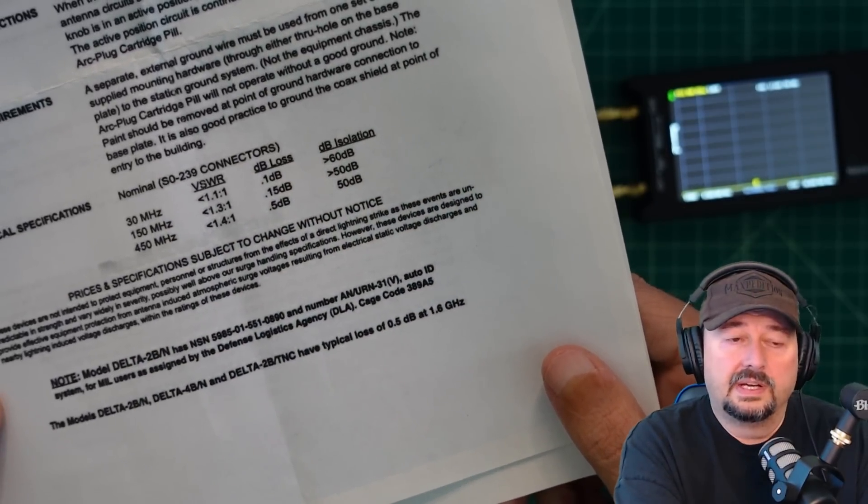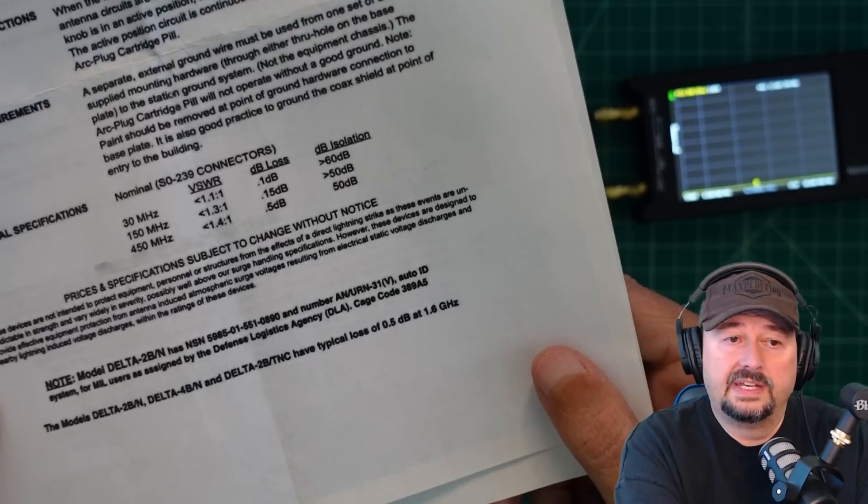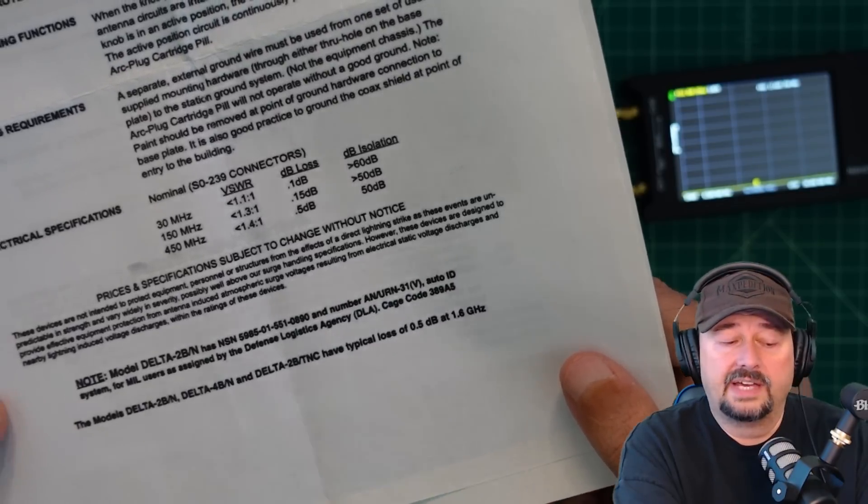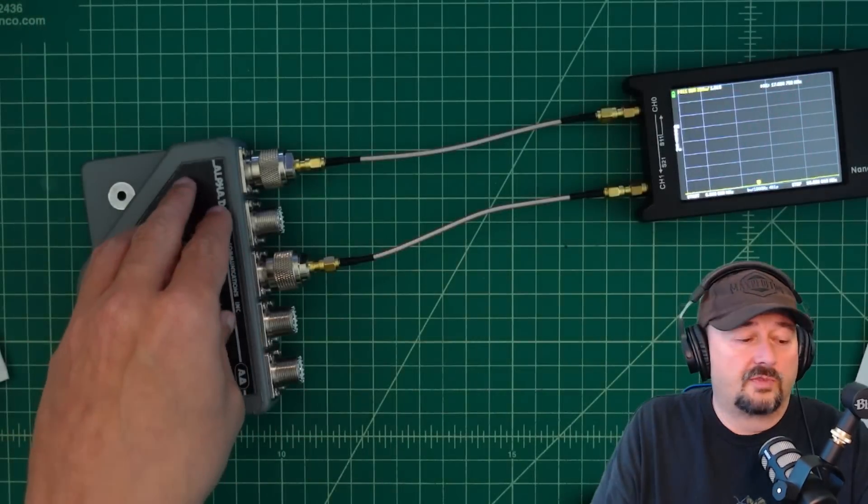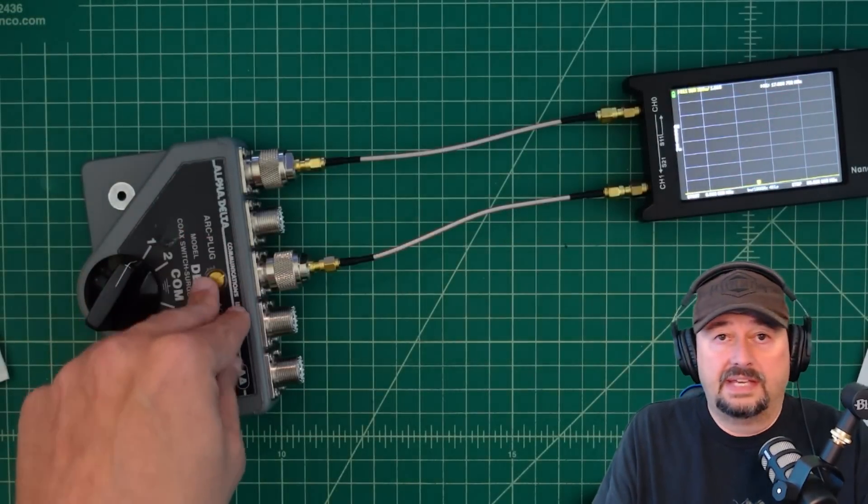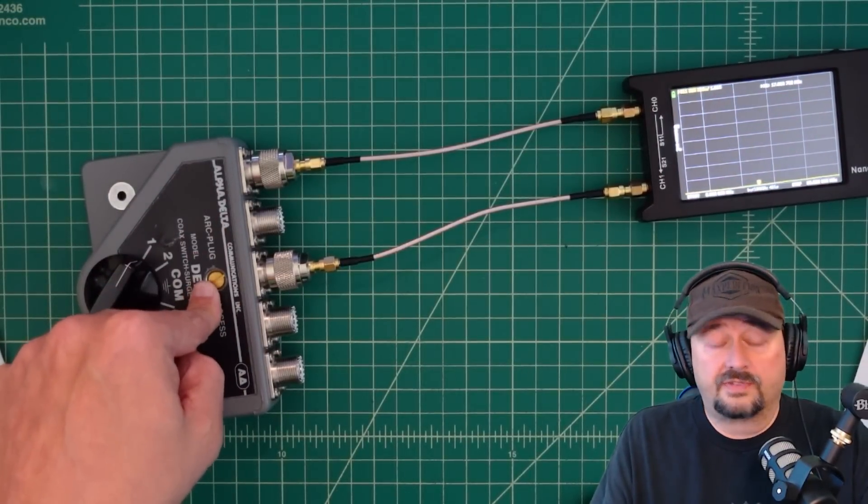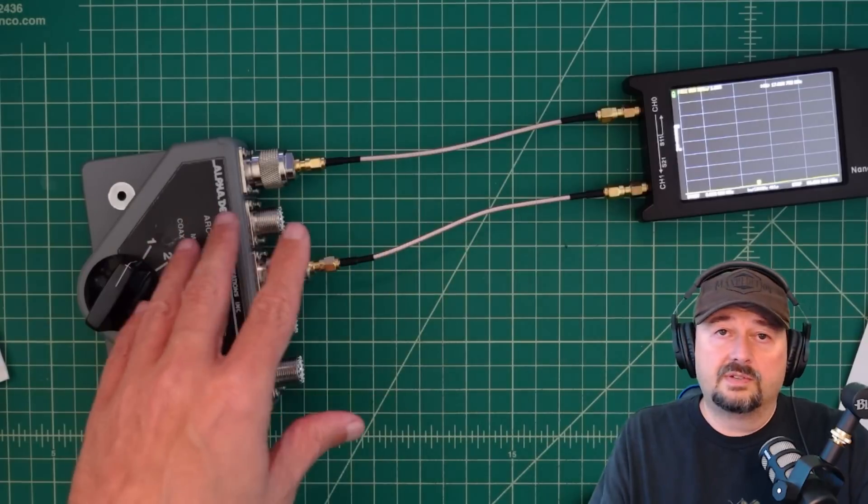And it's saying at 30 megahertz, our dB at loss is 0.1 dB. At 150 megahertz, it's 0.15. And at 450, it is 0.5. And that's because we get some reactants at variable frequencies or various frequencies.